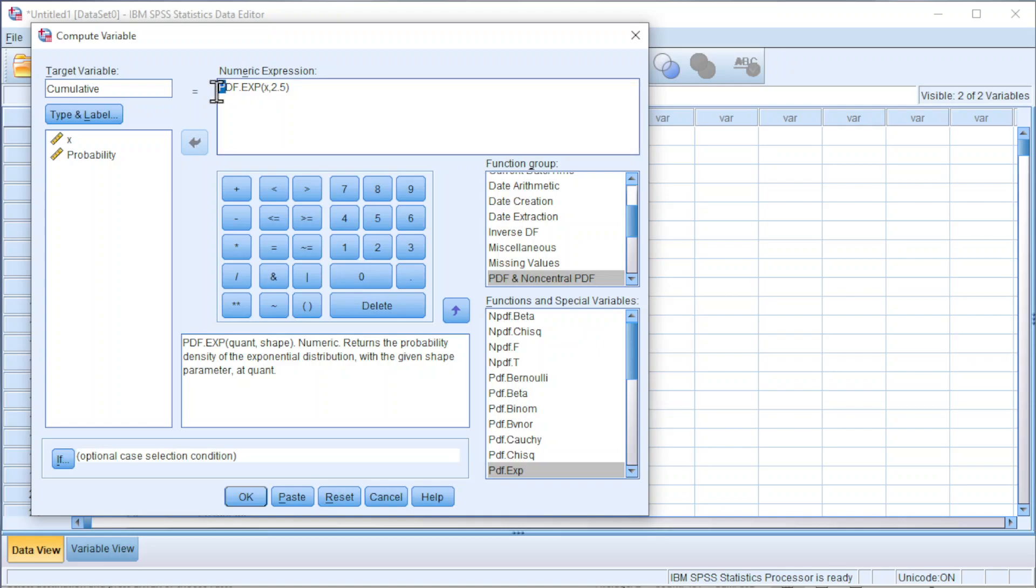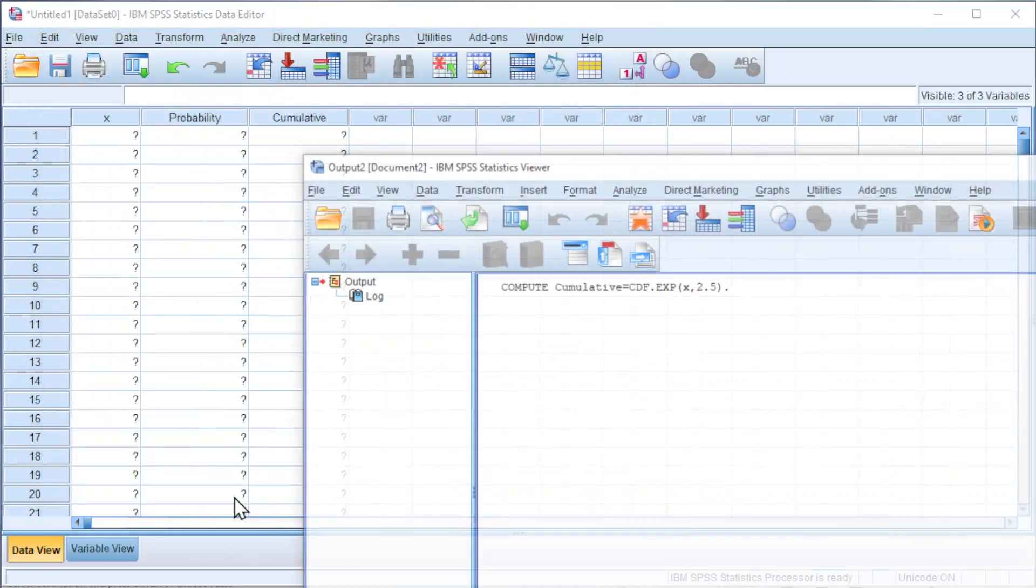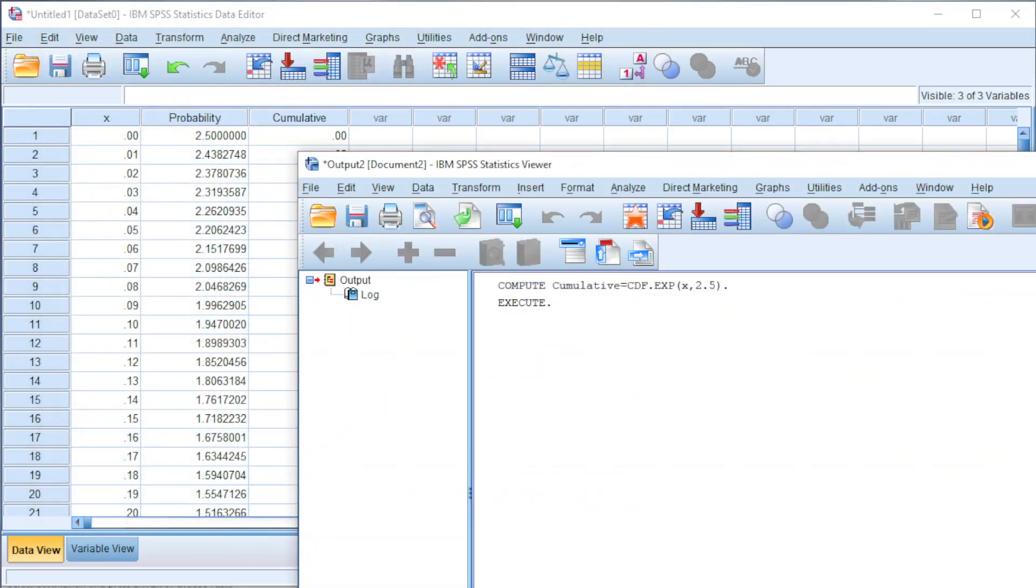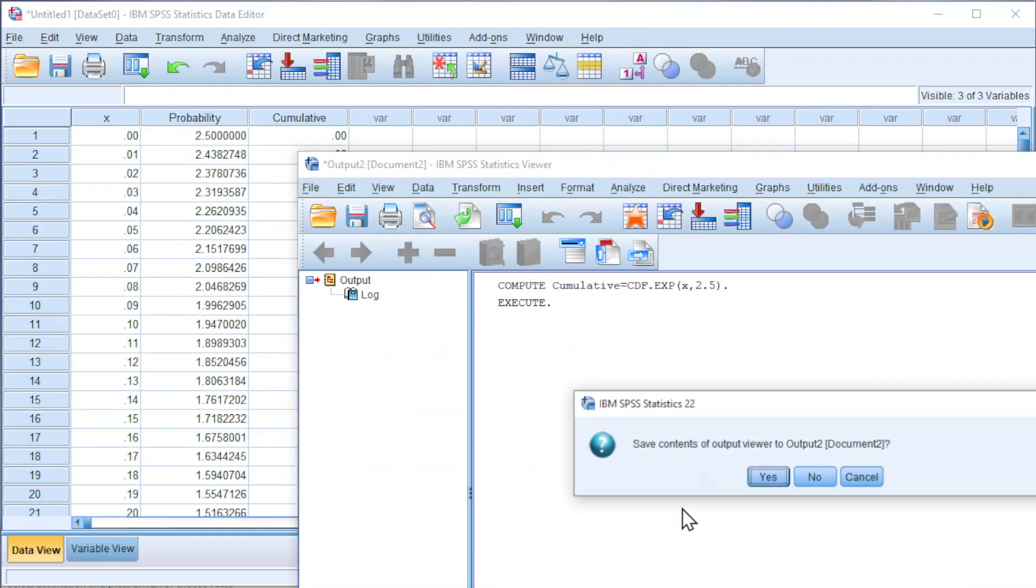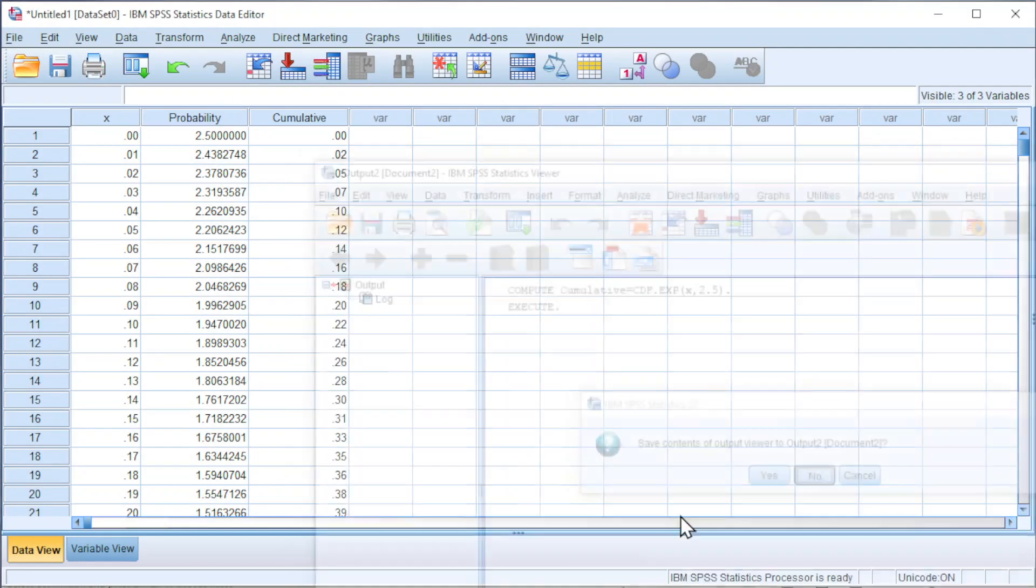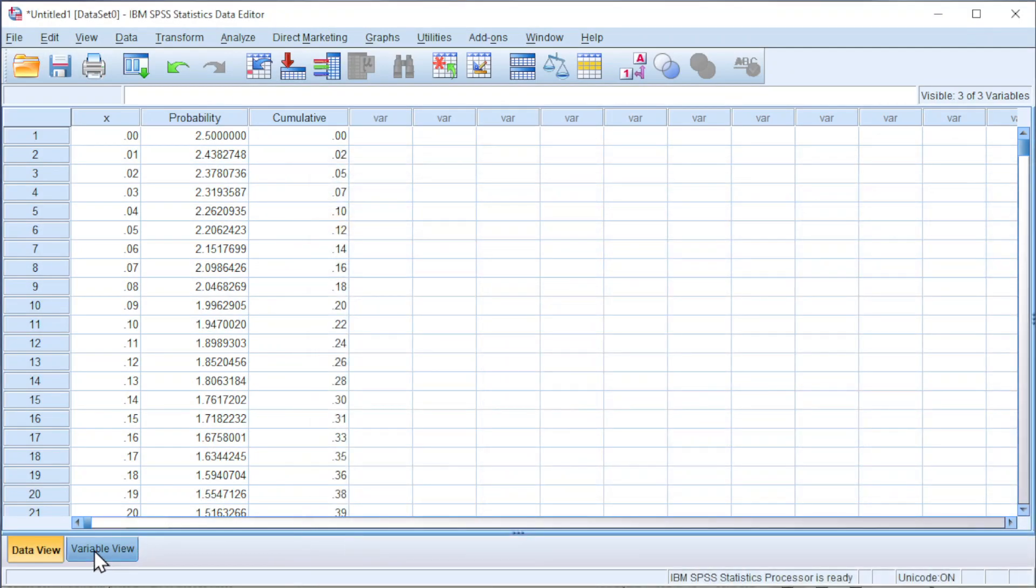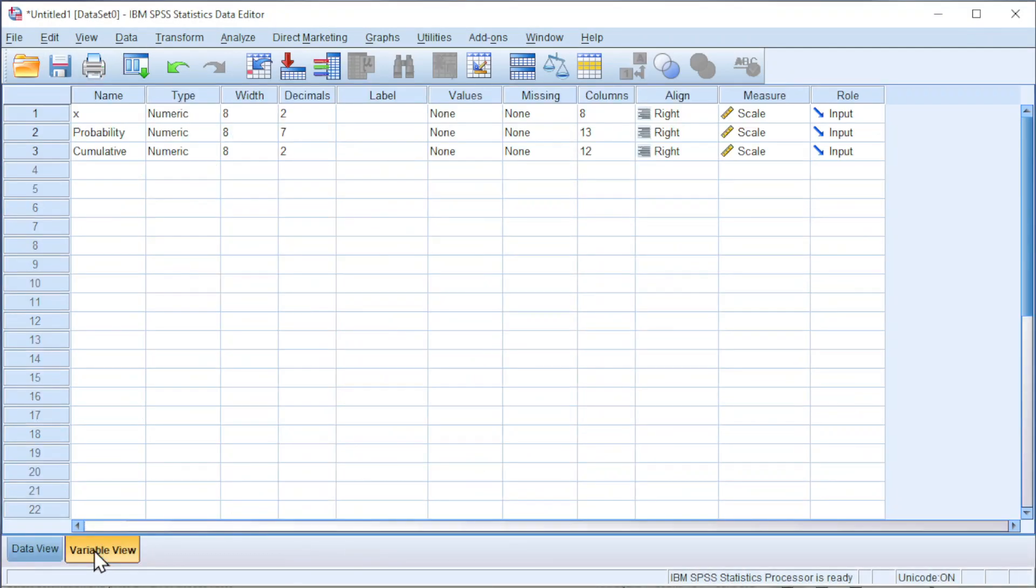Change p to c. Click OK, and we should obtain the cumulative distribution. Also go to variable view to increase the decimal points.